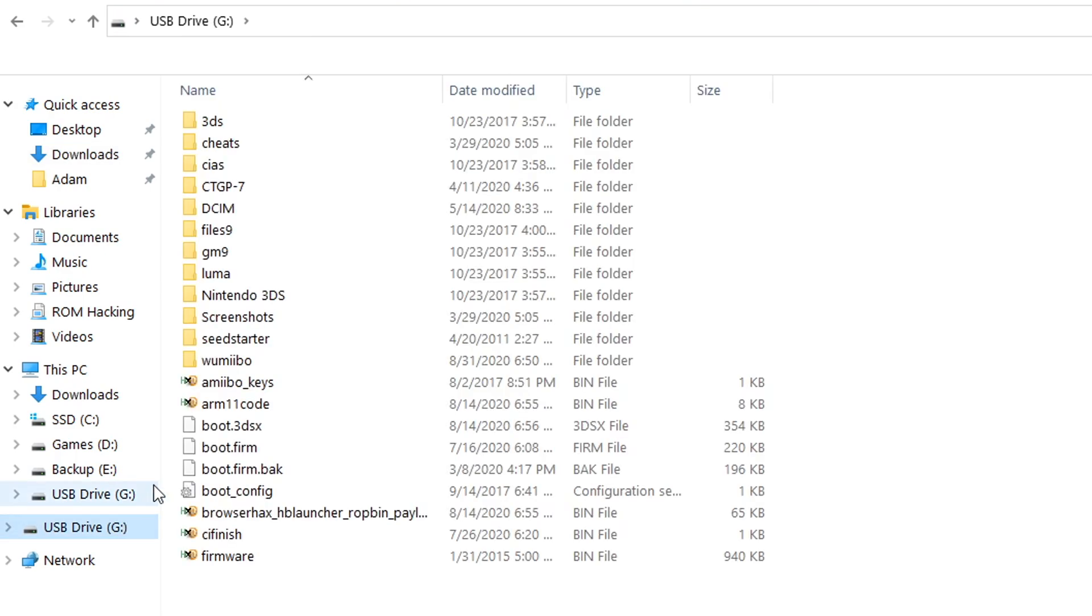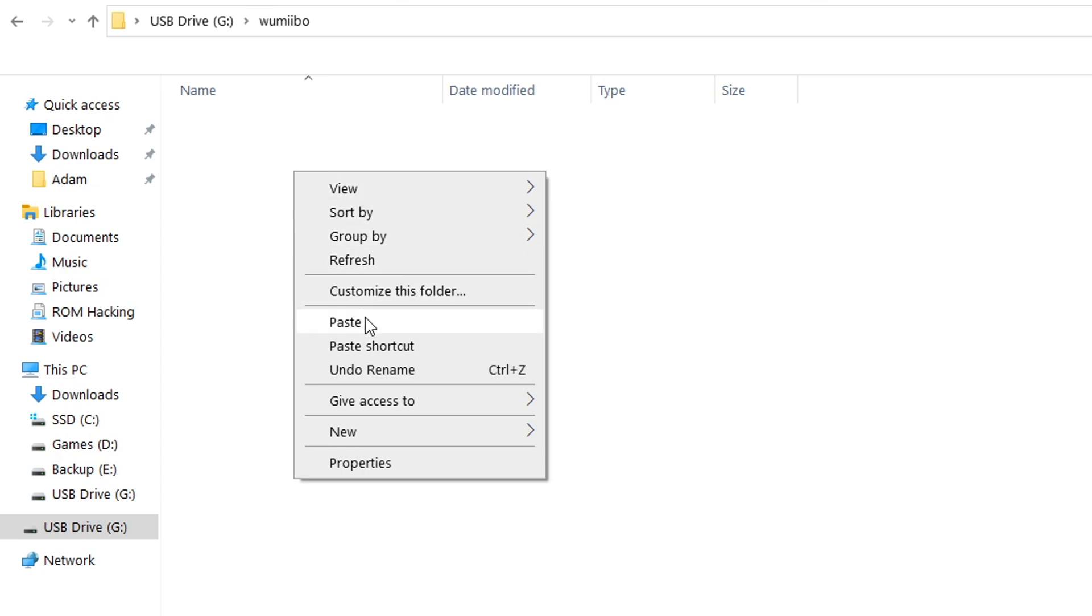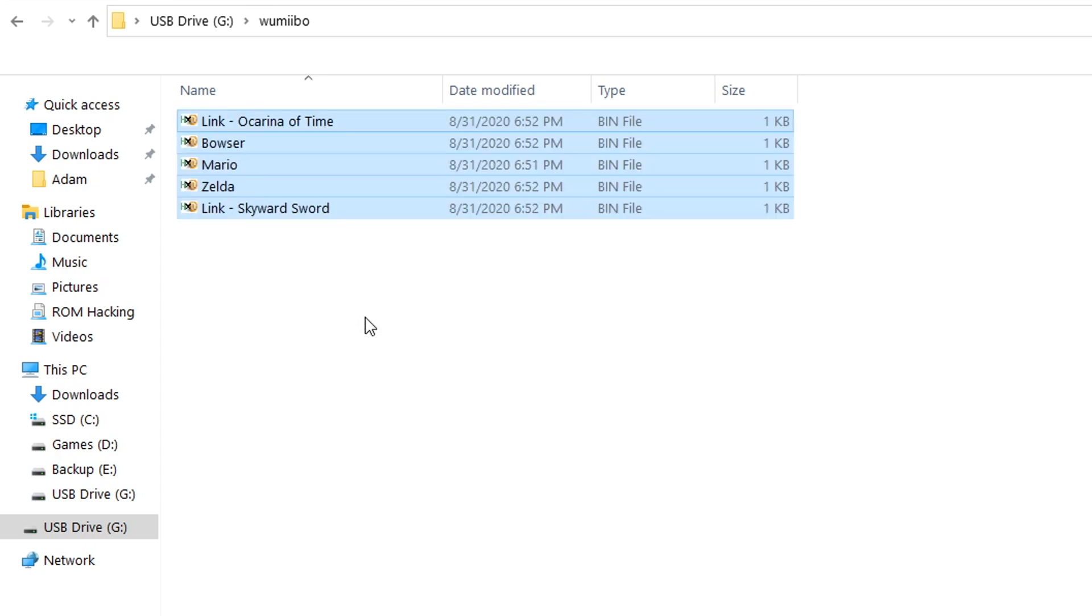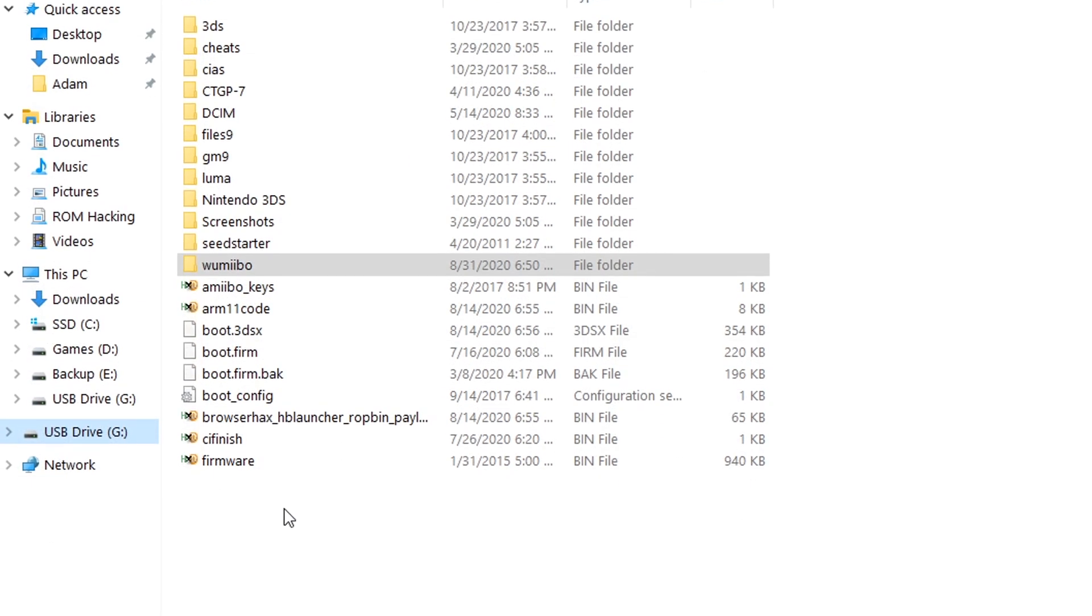Whatever you do you're going to highlight all of them and we're going to copy all of these files. Next we're going to paste all of these inside of the wumiibo folder that we just created on our 3DS SD card. Once you've got these copied that is all of the setup that we need for this homebrew tool.